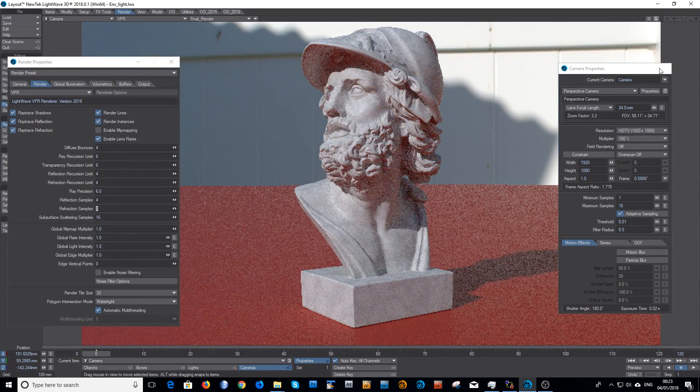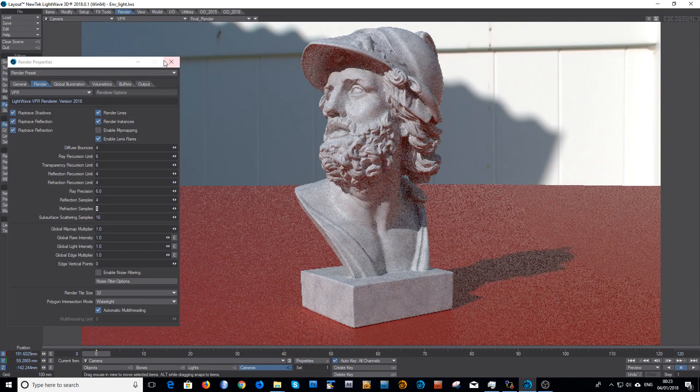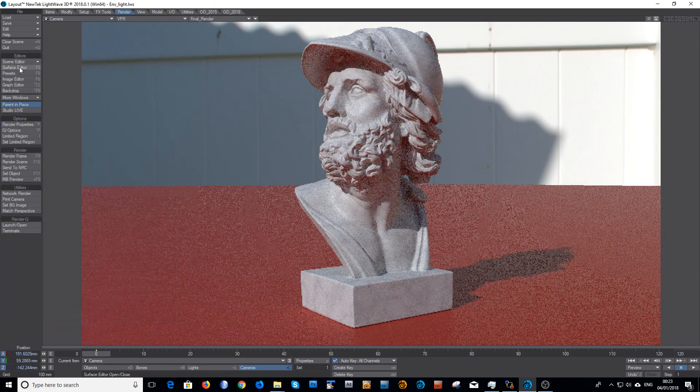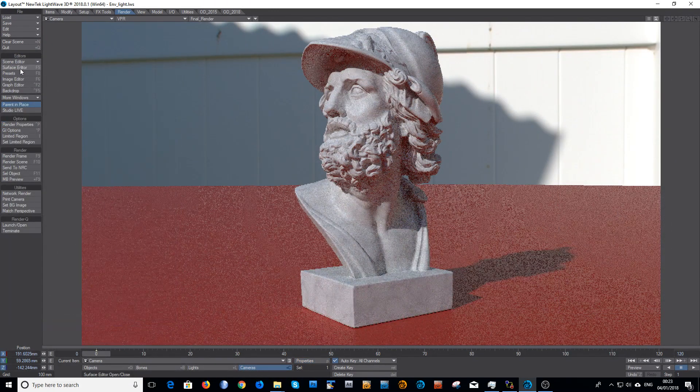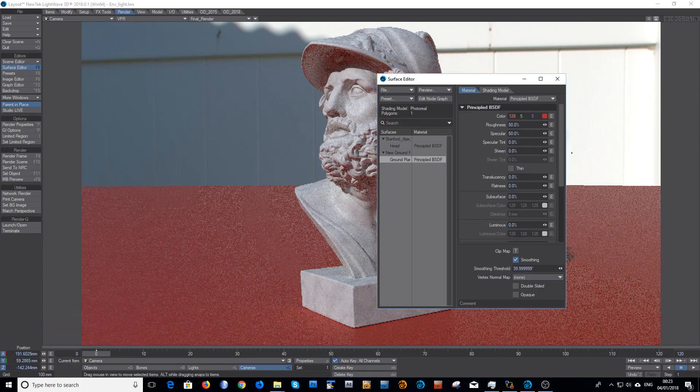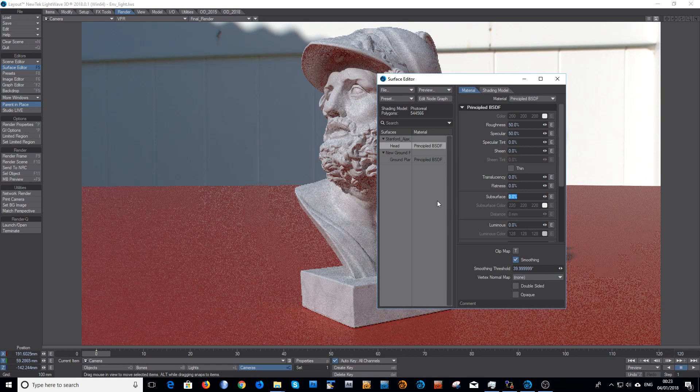And there you go. I'll just turn on his nice subsurface scattering just so you can see that again. I'll put it at let's say 80%.